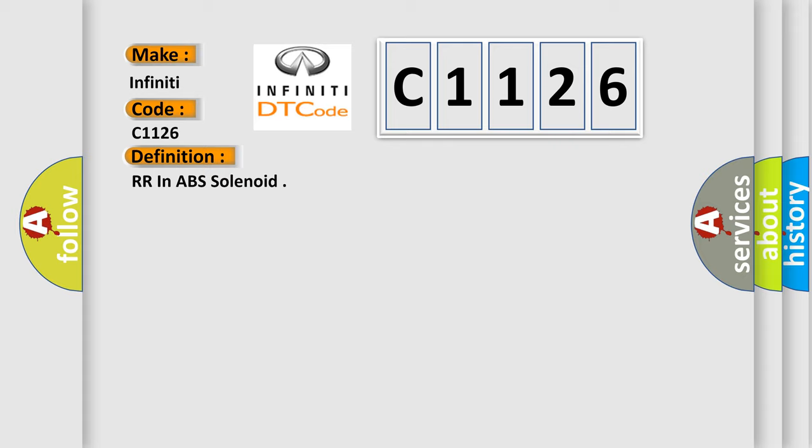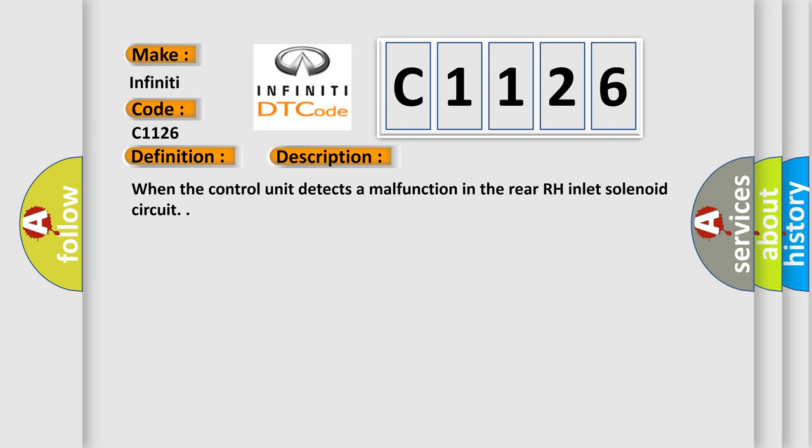The basic definition is: RR in ABS solenoid. And now this is a short description of this DTC code. When the control unit detects a malfunction in the rear right inlet solenoid circuit.